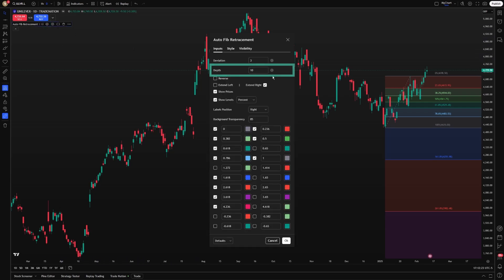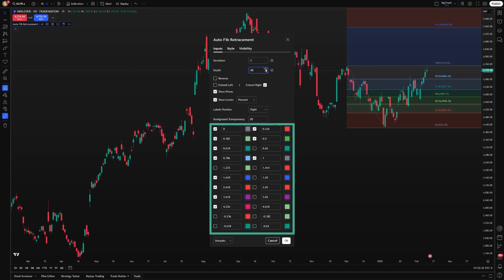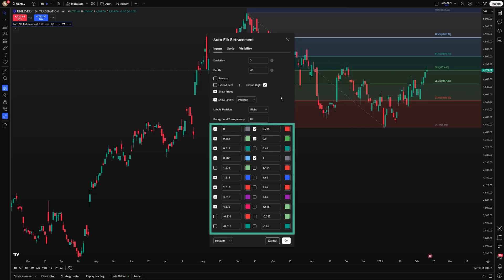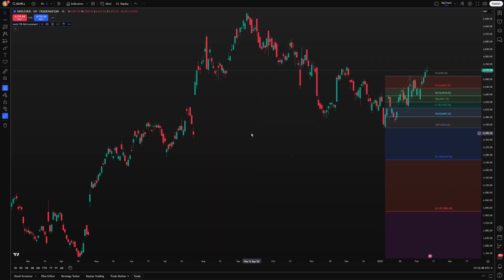Traders can adjust the look-back period, which defines how far back the indicator searches for significant highs and lows. You can also choose which Fibonacci levels are displayed, allowing the indicator to align with your preferred strategy. For instance, day traders might focus on shorter look-back periods and tighter retracements, while swing traders may rely on broader levels to plan longer-term entries and exits.